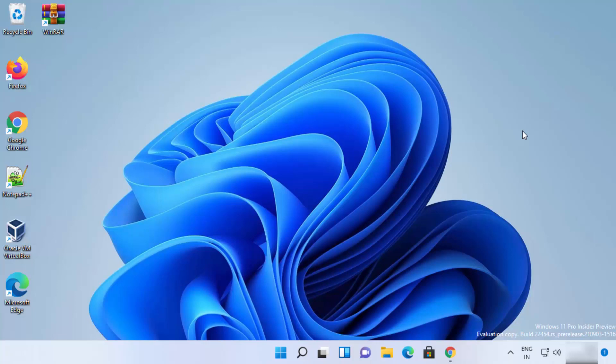In this video I'm going to show you how you can download and install a software called Audacity on your Windows 11 operating system. First of all, what is Audacity? Audacity is a free and open source digital editor and recording application software which is available for Windows, Mac OS, and Linux operating systems.